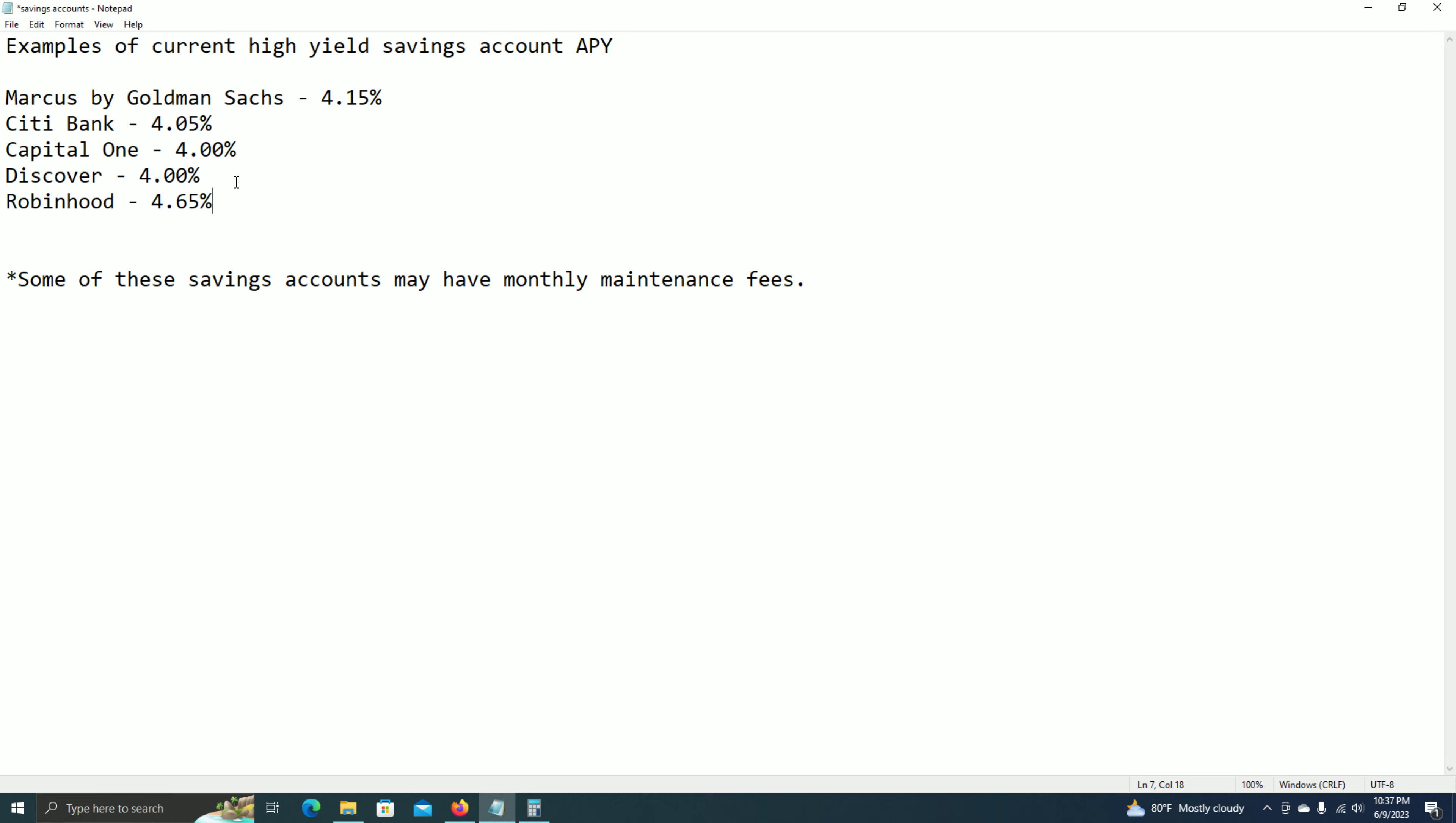You should know, though, that these APY percentages are subject to change, and it could change at any moment's notice. It really just depends on the economic condition, whether they raise interest rates or lower interest rates, so on and so forth.